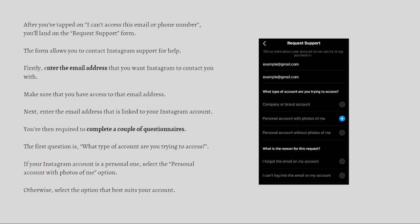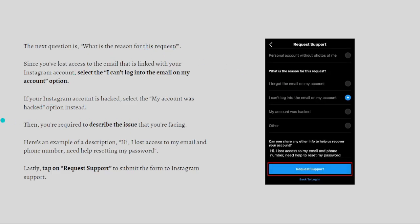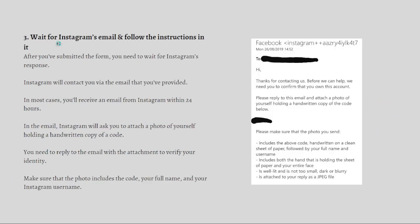You'll then need to complete a couple of questions. The first question asks what type of account you're trying to access — if it's personal, select 'Personal Account with Photos of Me,' otherwise select the option that best suits your account. The next question asks the reason for your request. Select 'I Can't Log Into the Email on My Account,' or if your account was hacked, select 'My Account Was Hacked.' Then describe your issue — for example: 'Hi, I lost access to my email and phone number and need help resetting my password.' Finally, tap 'Request Support' to submit the form.